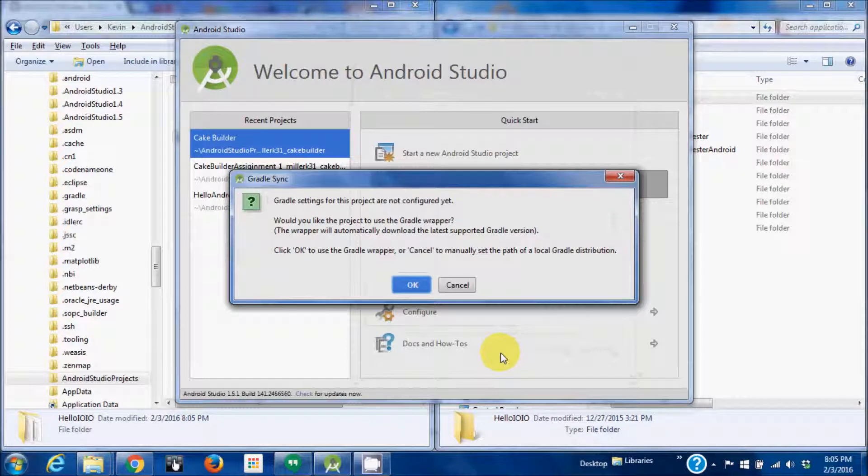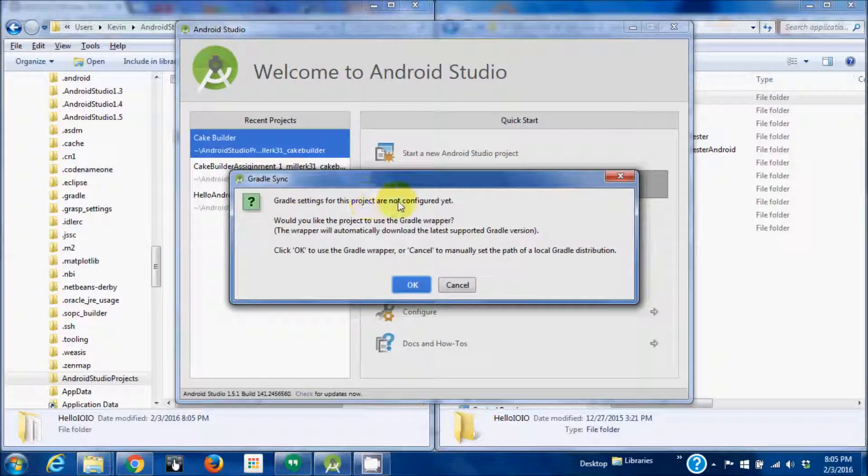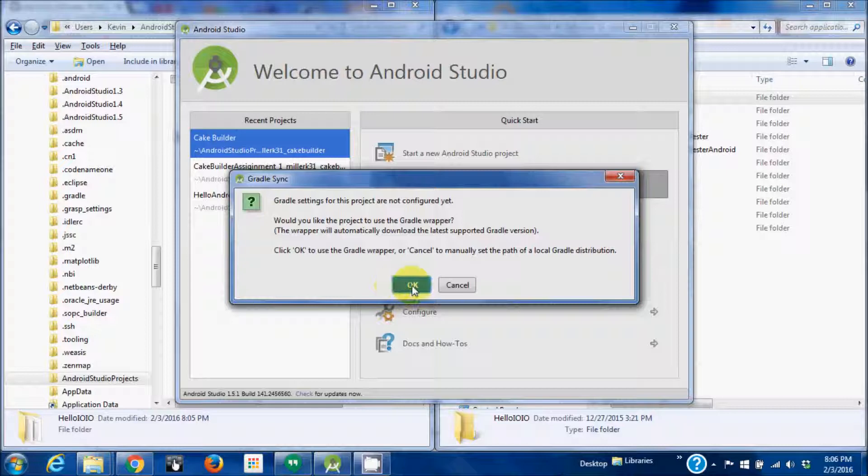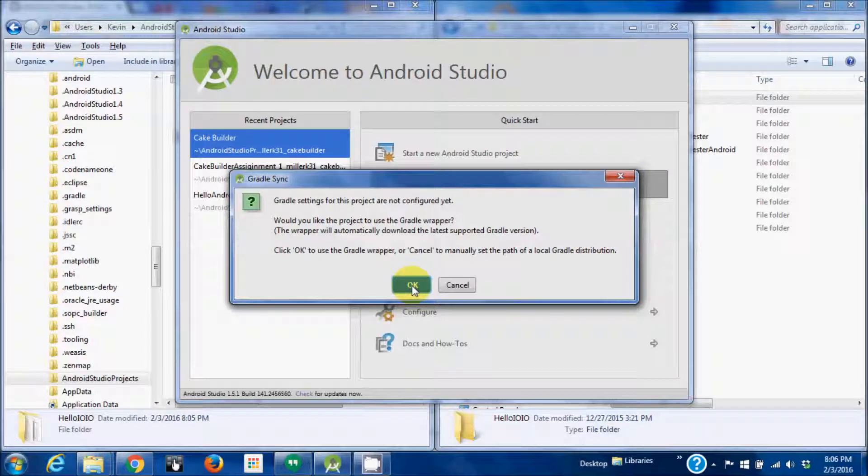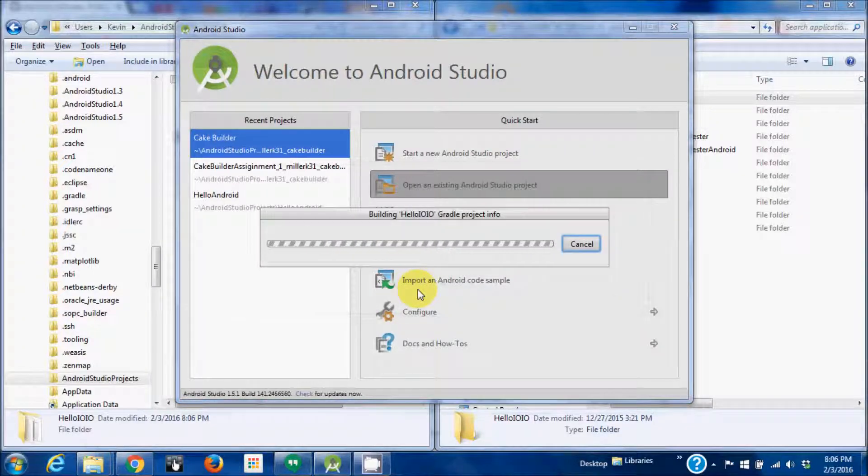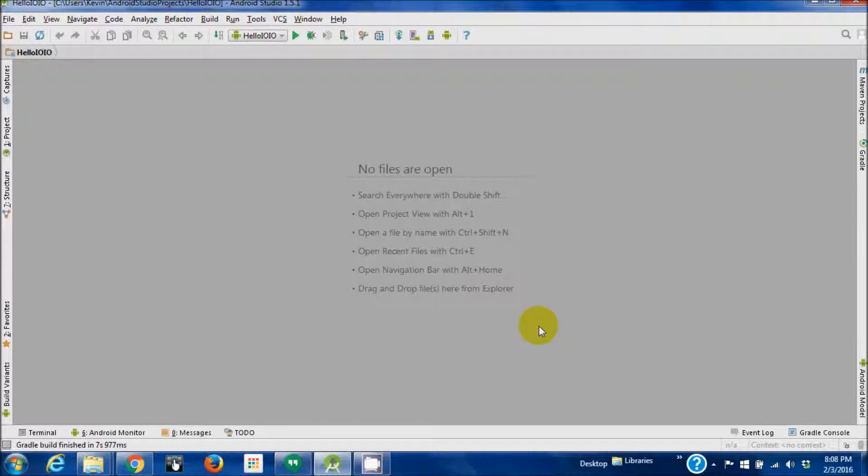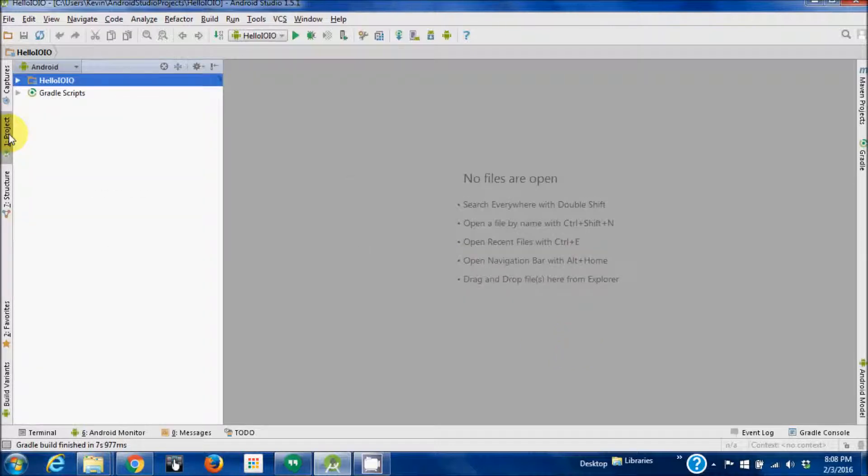Gradle settings are not configured yet. Press OK. Okay, so I'm going to hit OK. That looks good. Project. No errors.